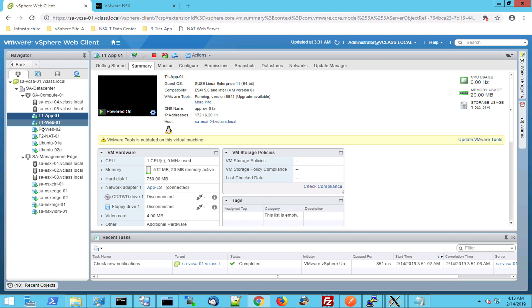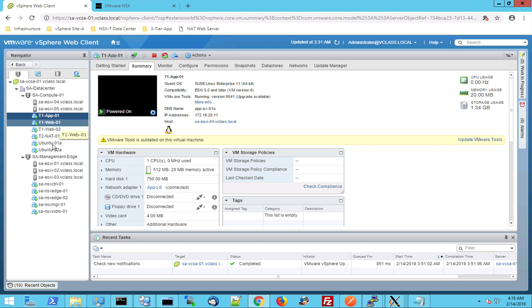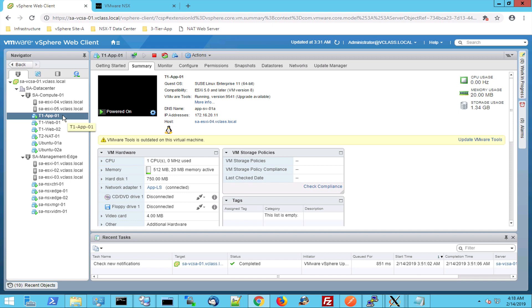Before we start with the NSX-T demo, let's take a look at the environment. We have two clusters. This is my compute cluster with ESX-I4 and ESX-I5. I have several virtual machines. These virtual machines are hosted in this cluster.